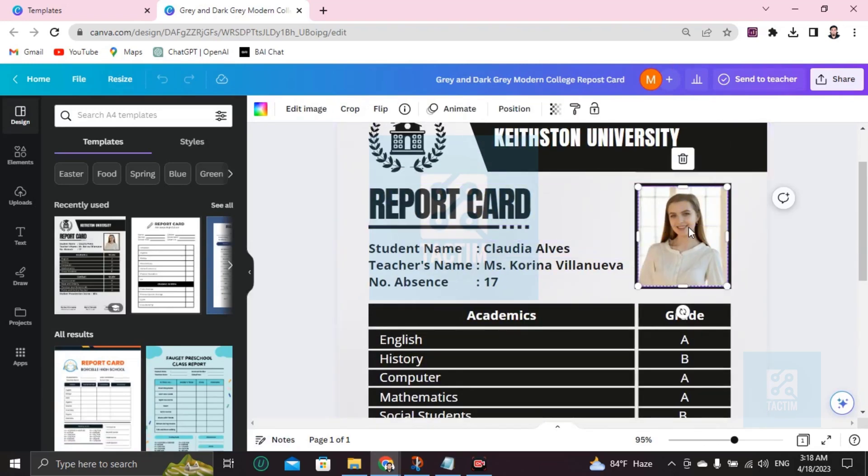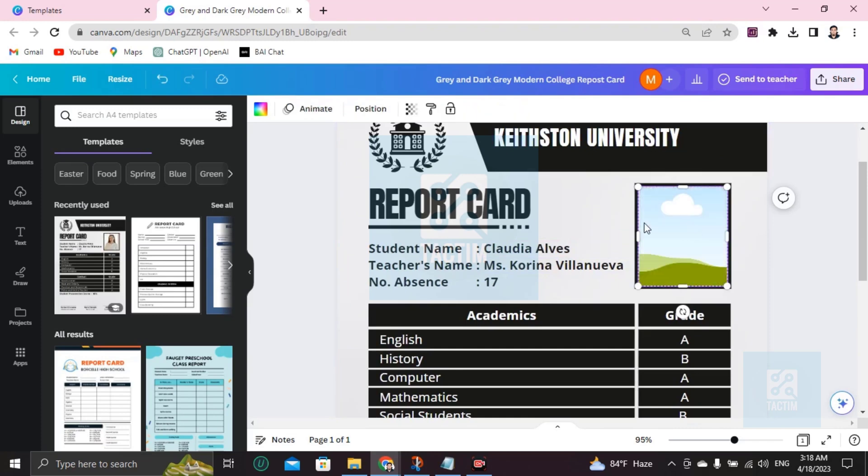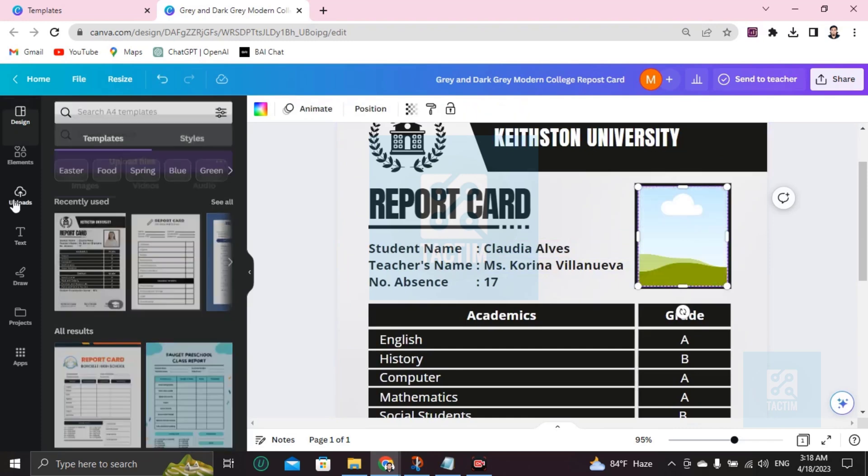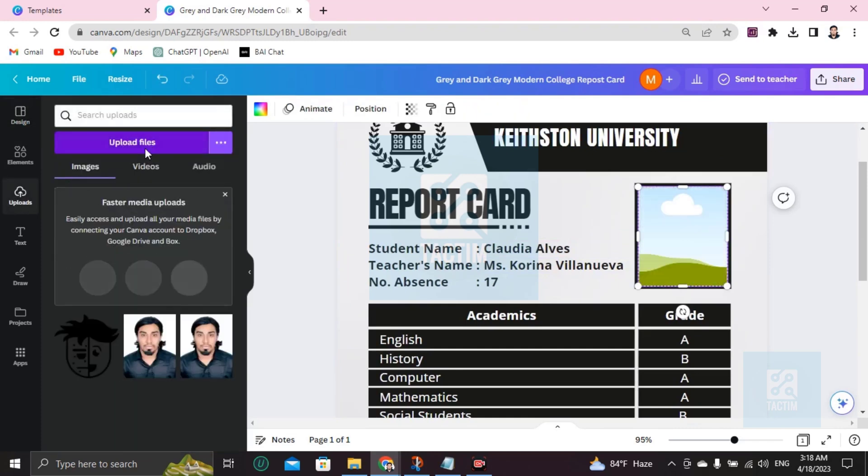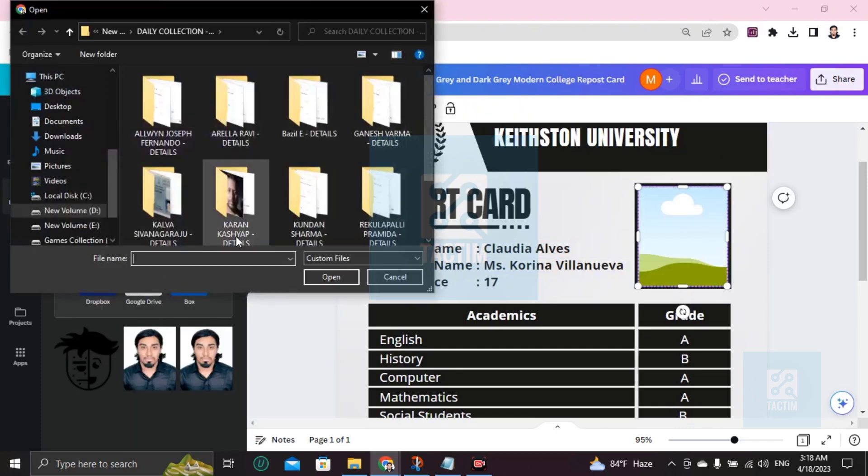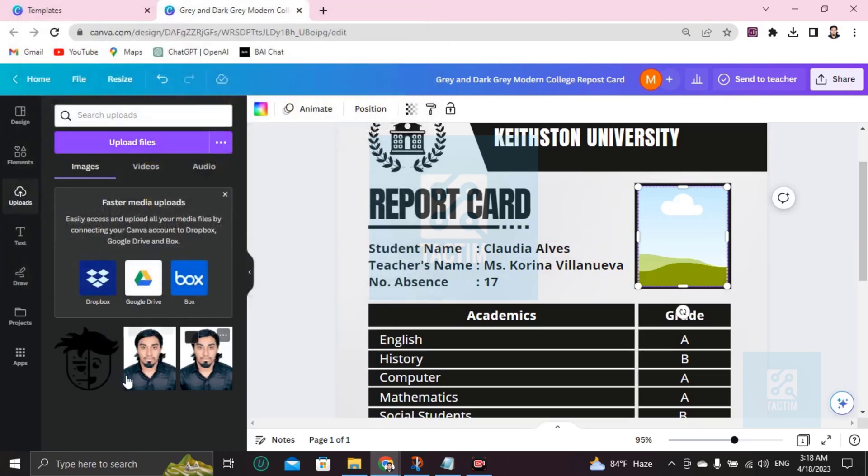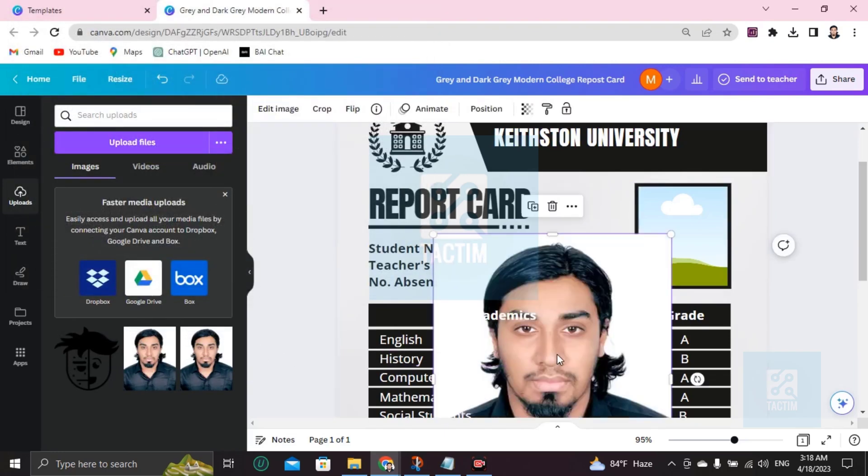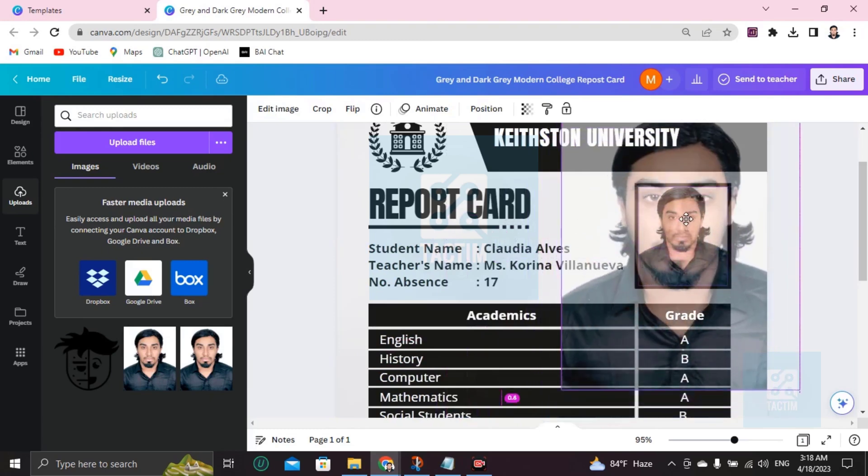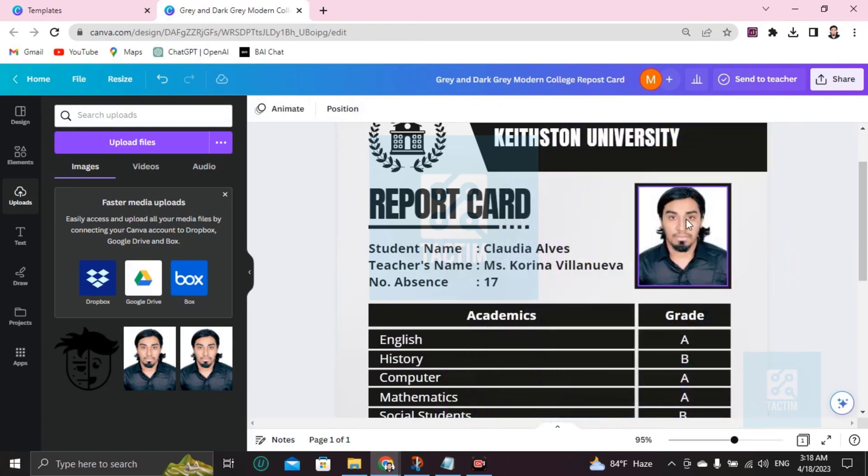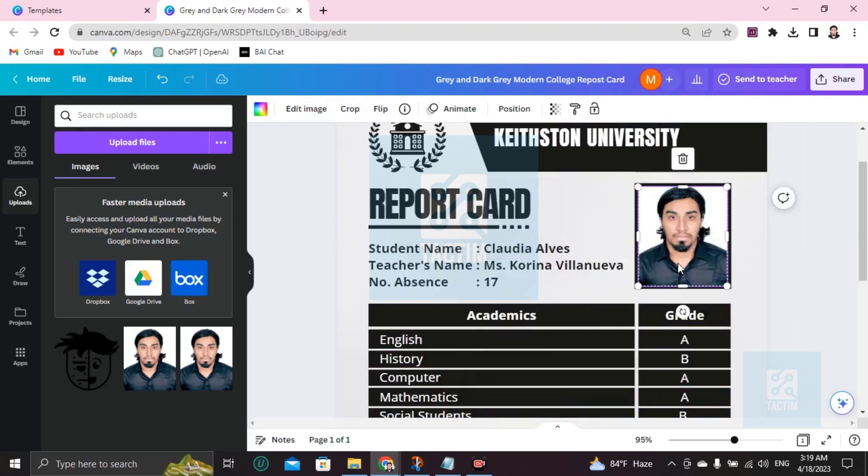Then after uploading, it will be here like this. Then just choose and it will be in the middle, and you have to drag it and fit it with the frame. It will be automatically adjusted. So if you don't like this picture and want to add a custom picture here, go here and write student. You'll find many students.